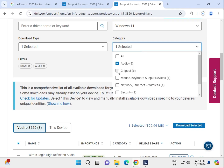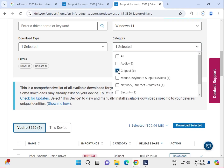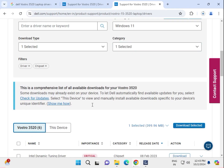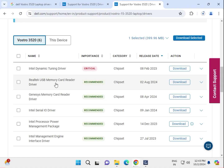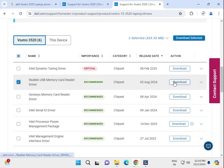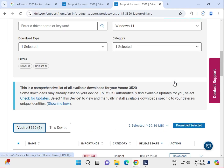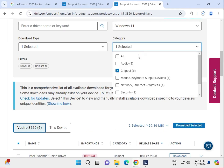Uncheck audio and check chipset. The chipset driver is critical, so download this one. Click to download. Next, uncheck chipset and move to mouse.